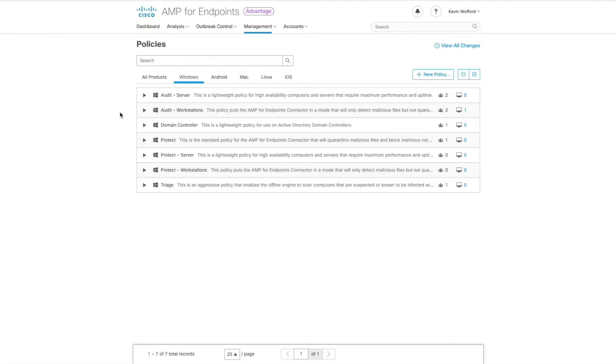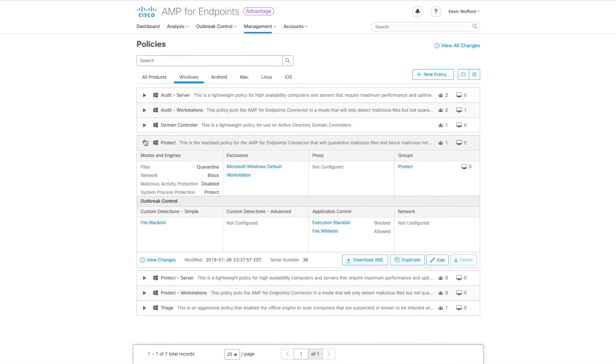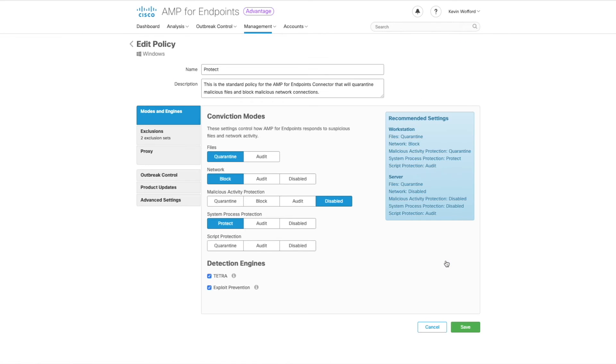We're going to expand our policy called protect. We're going to edit towards the bottom right. We're going to go ahead and update the name of this policy to indicate what it's protecting. So we're going to add in workstations to the title.